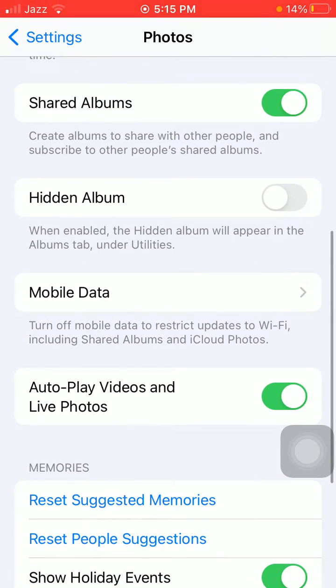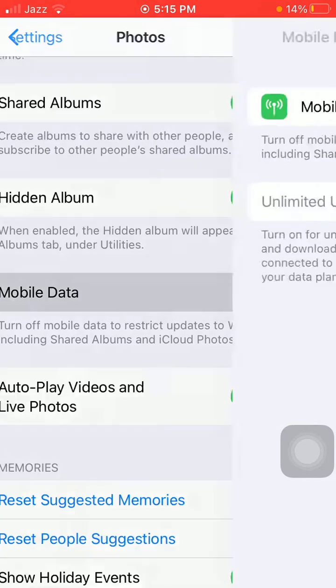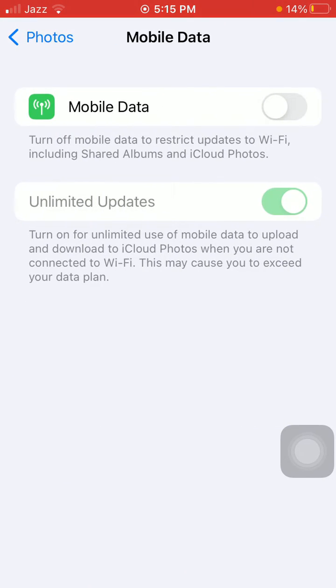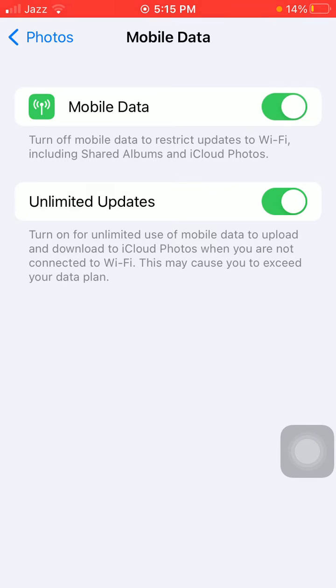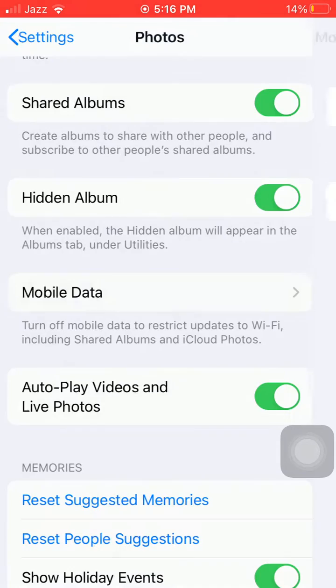Under Photos, we have to scroll and enable Hidden Album. After that, we have to tap on Mobile Data and turn on Mobile Data.